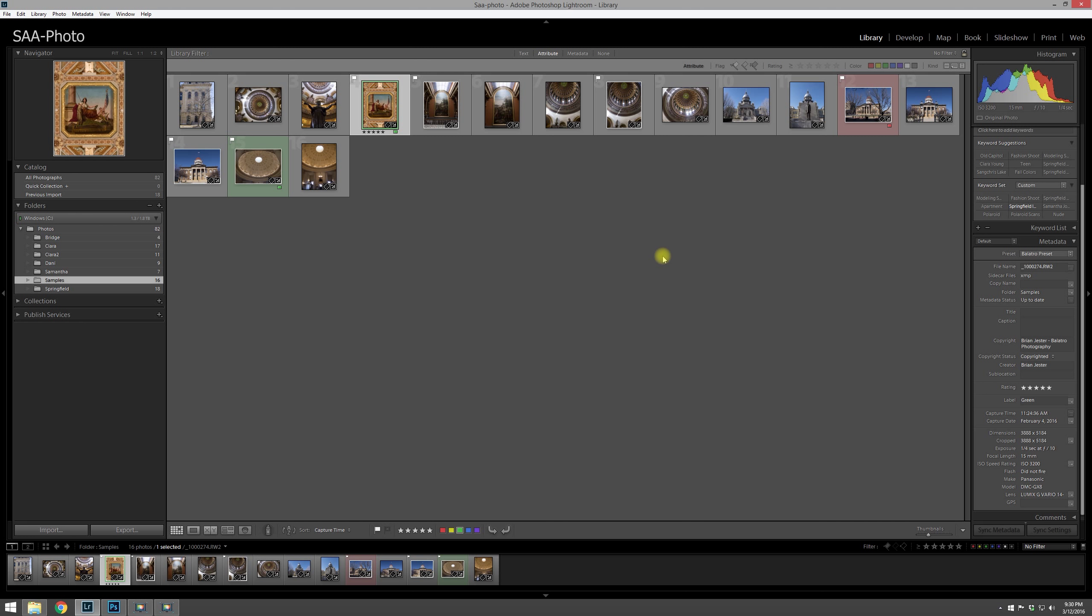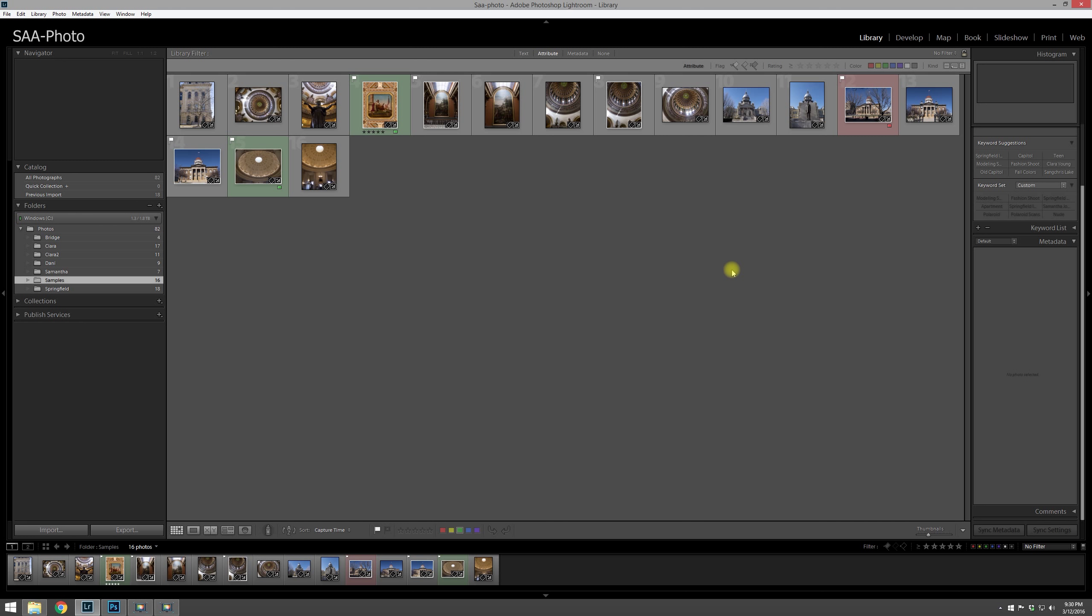But it also has all the camera information and stuff like that. These are all searchable, and we'll get into how to search and filter your collection of photos in a future tutorial. For now, thanks for watching.